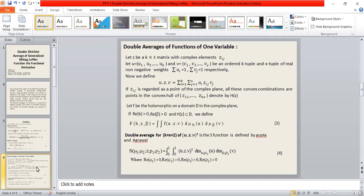Let f be holomorphic on a domain d in the complex plane. If the real part of b is greater than zero, the real part of beta is greater than zero, and s of z is a subset of d, we define the given relation. The double average for k equals x equals 2 of u-dot-z-dot-v to the power t is a function defined by Gupta and Agrava as follows.